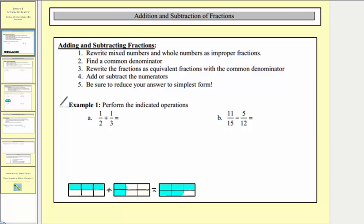Following our steps, notice how step one is to rewrite mixed numbers and whole numbers as improper fractions, which doesn't apply here because both fractions are proper fractions. Step two, we find a common denominator, which is the least common multiple of two and three, which would be six.